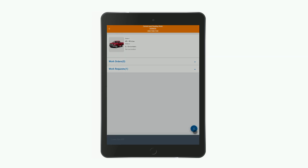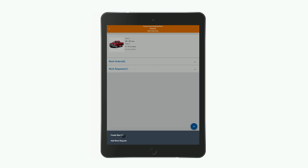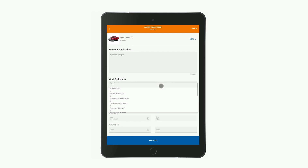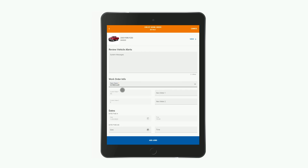Now we know that nobody wants a broken AC in their vehicle, so let's create a work order now through the blue action button. On this screen, we start adding details before finally creating the work order, like the reason for the work order. In this case it's a scheduled job, so I'm going to select that from the list.